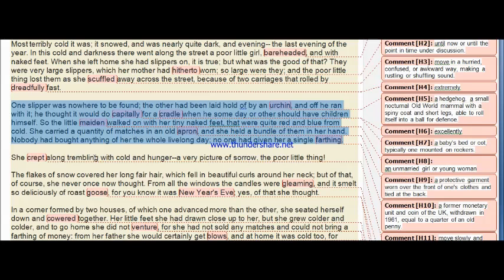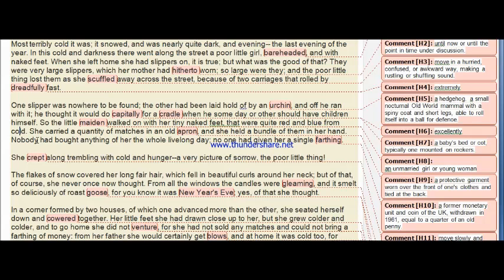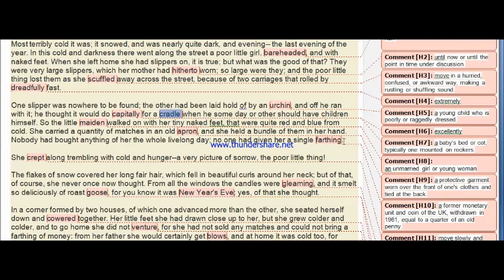One slipper was nowhere to be found; the other had been laid hold of by an urchin who ran off with it, thinking it would do excellently as a cradle when he someday had children himself. So the little maiden walked on with her tiny naked feet, quite red and blue from cold. She carried a quantity of matches in an old apron and had a bundle of them in her hand. Nobody had bought anything from her the whole livelong day; no one had given her a single farthing.